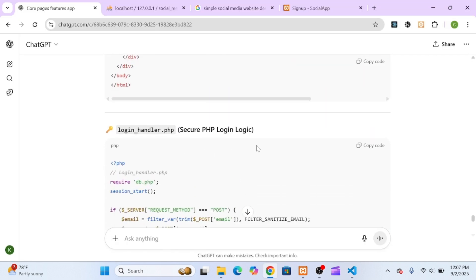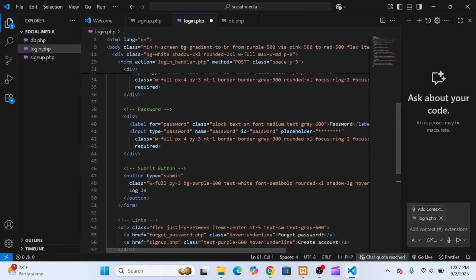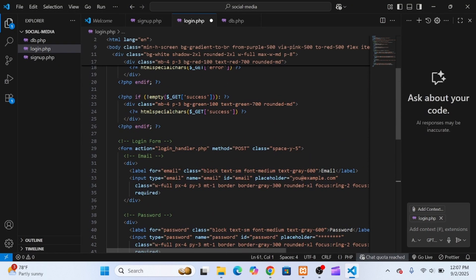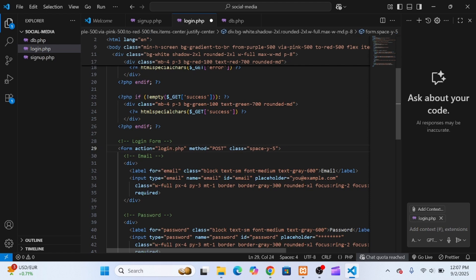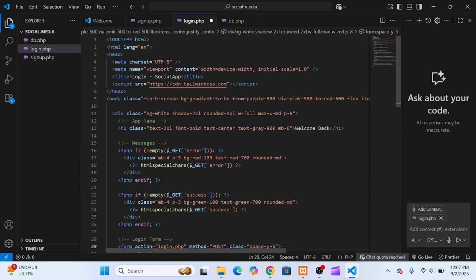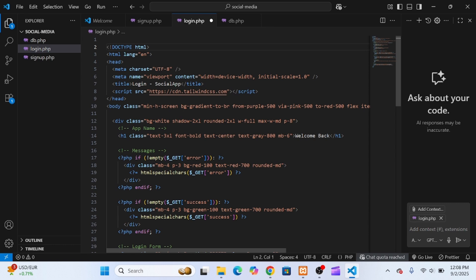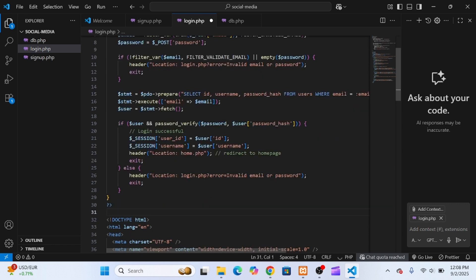Now, by default, the form's action was pointing to a separate file called login_handler.php, but I wanted everything on one page for simplicity. So I updated the action to point back to login.php, and then took the PHP login logic ChatGPT provided and pasted it right at the top of the file.